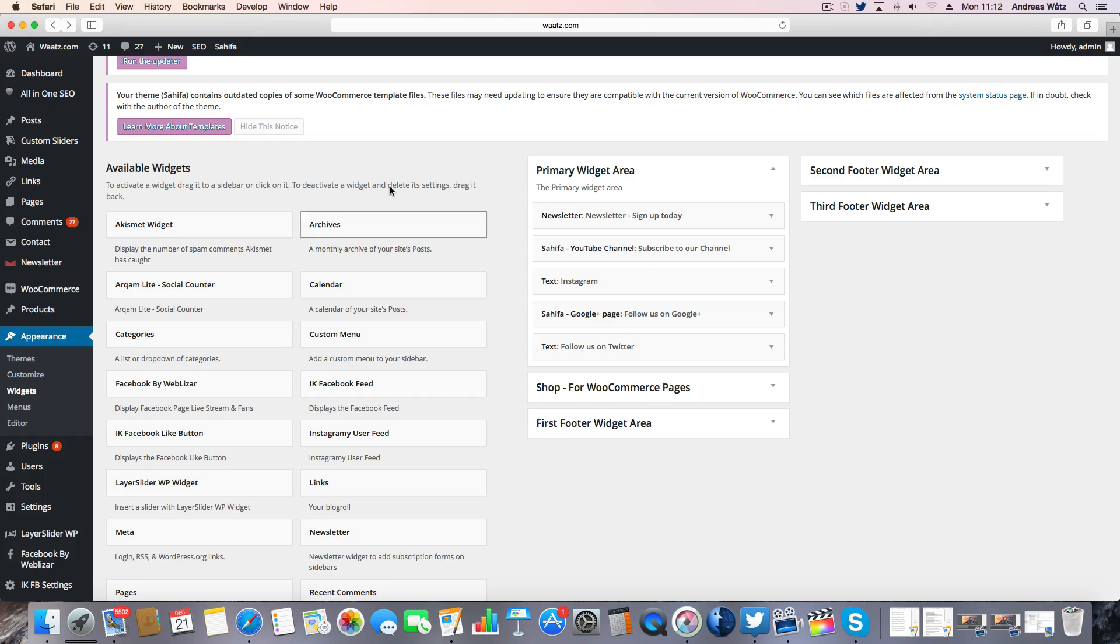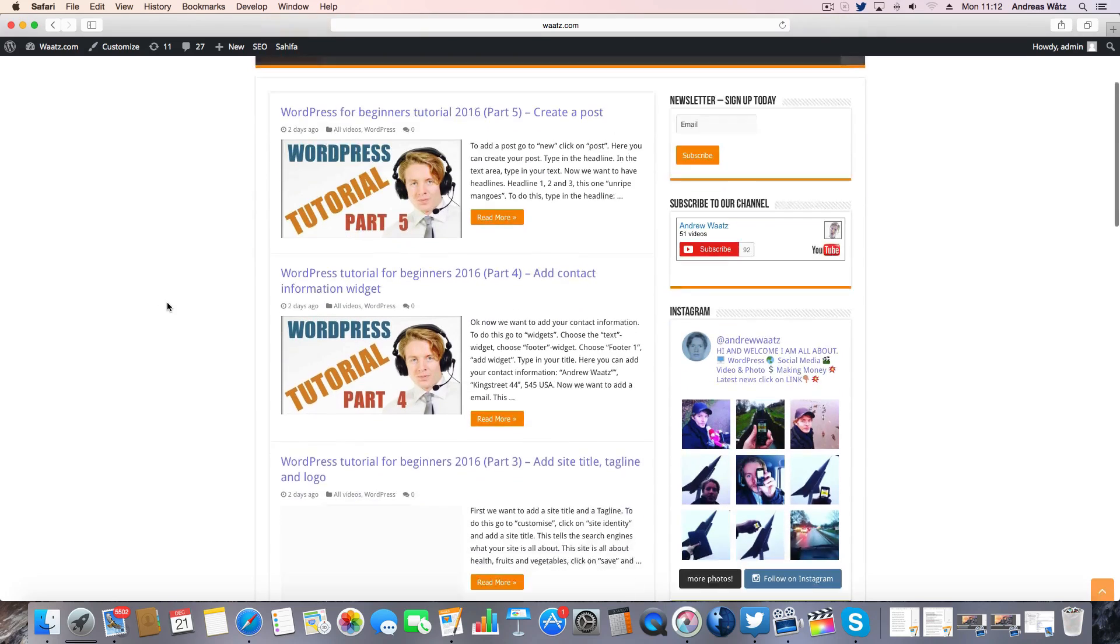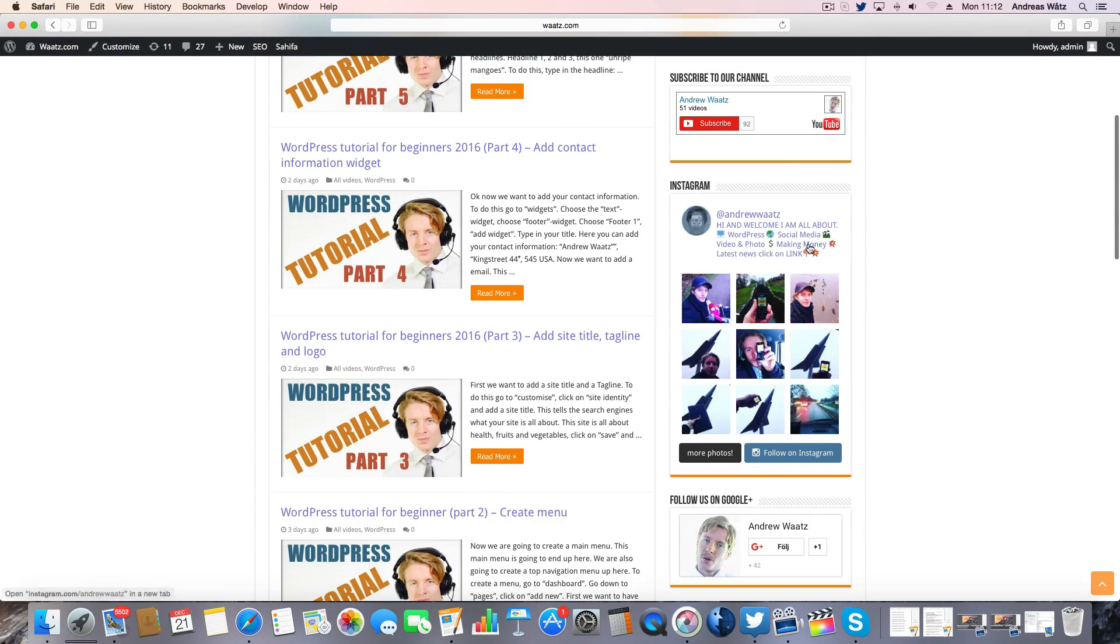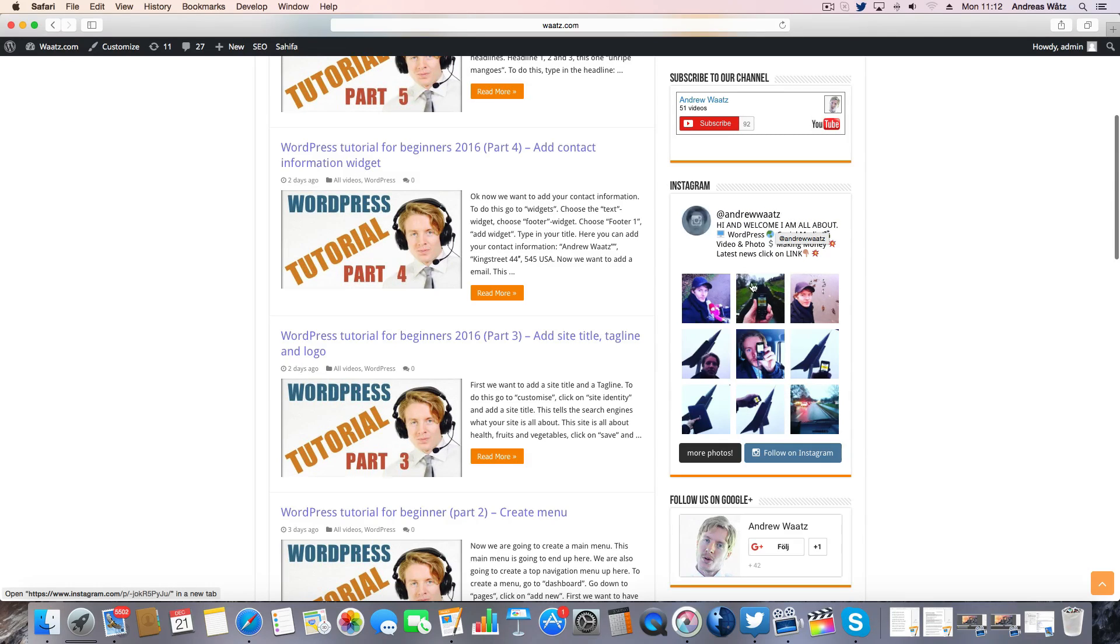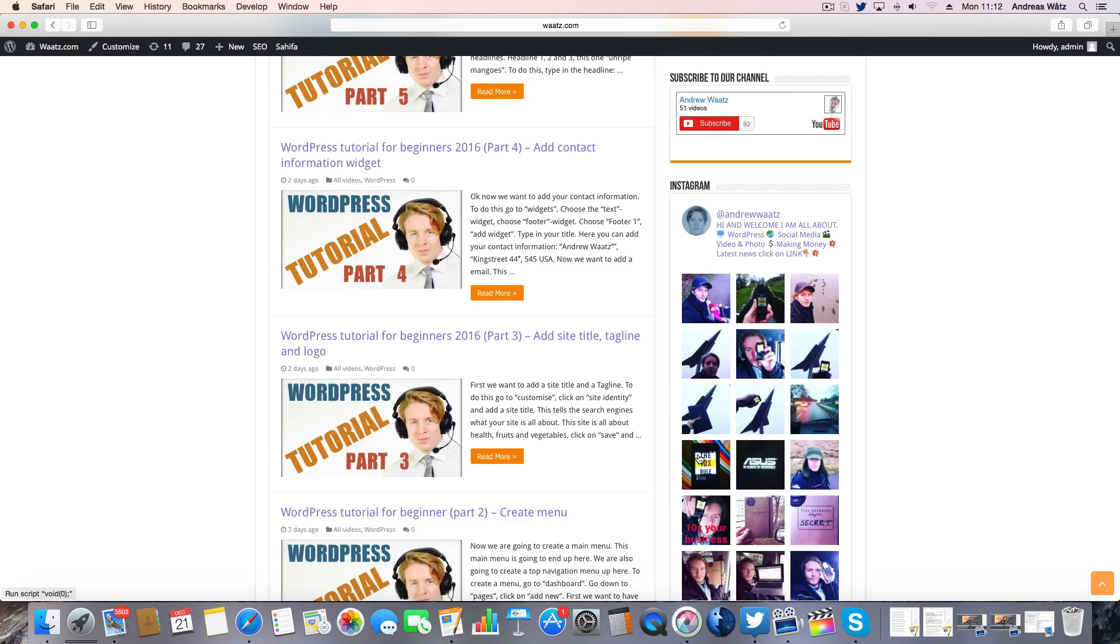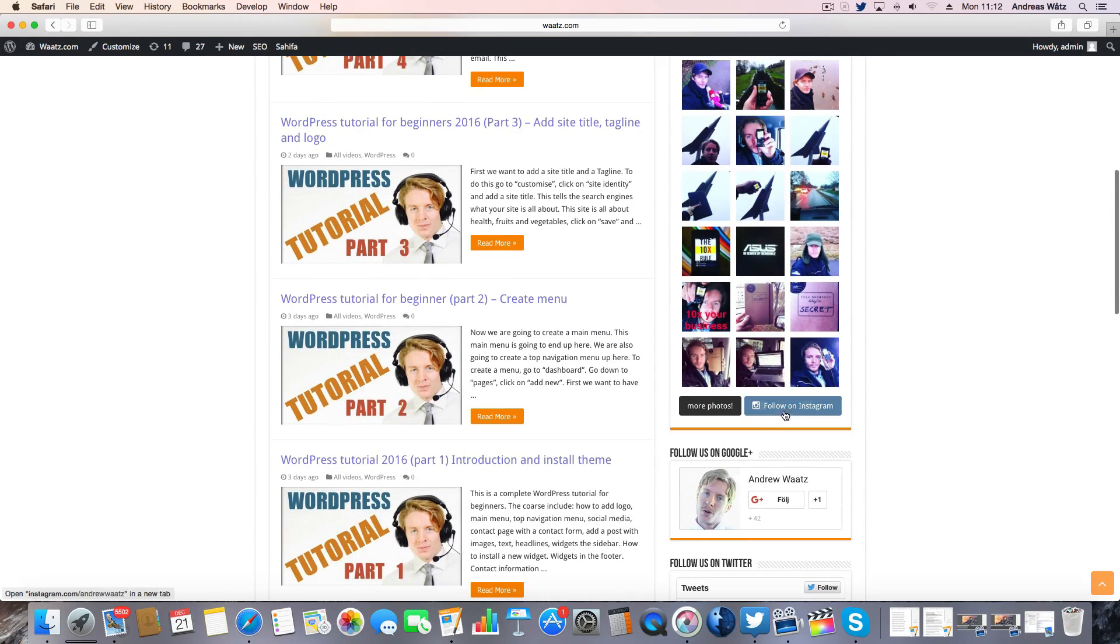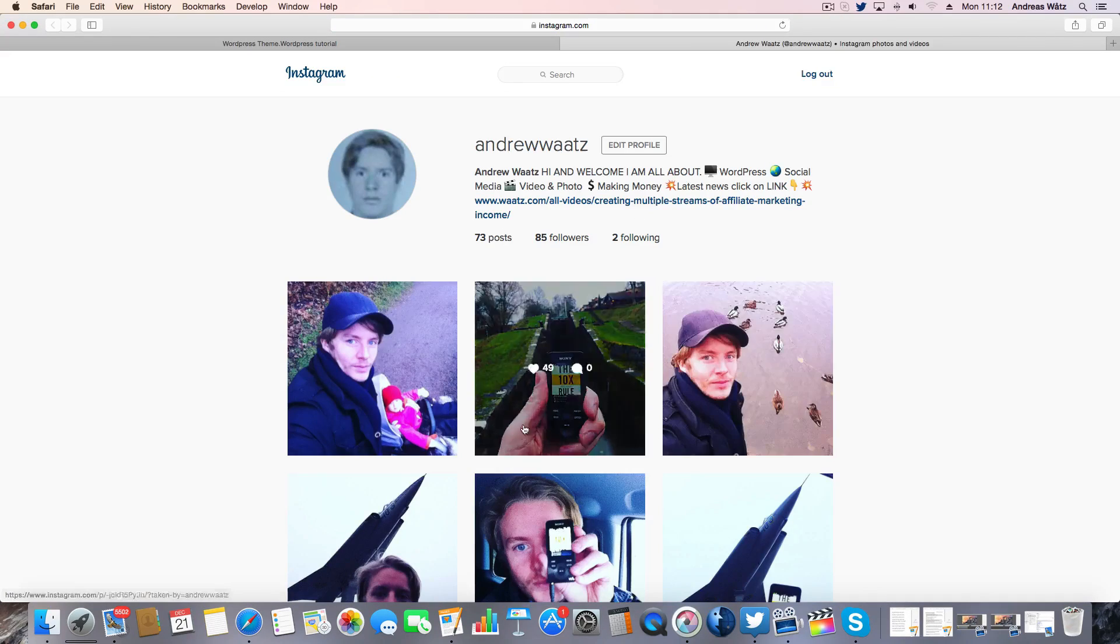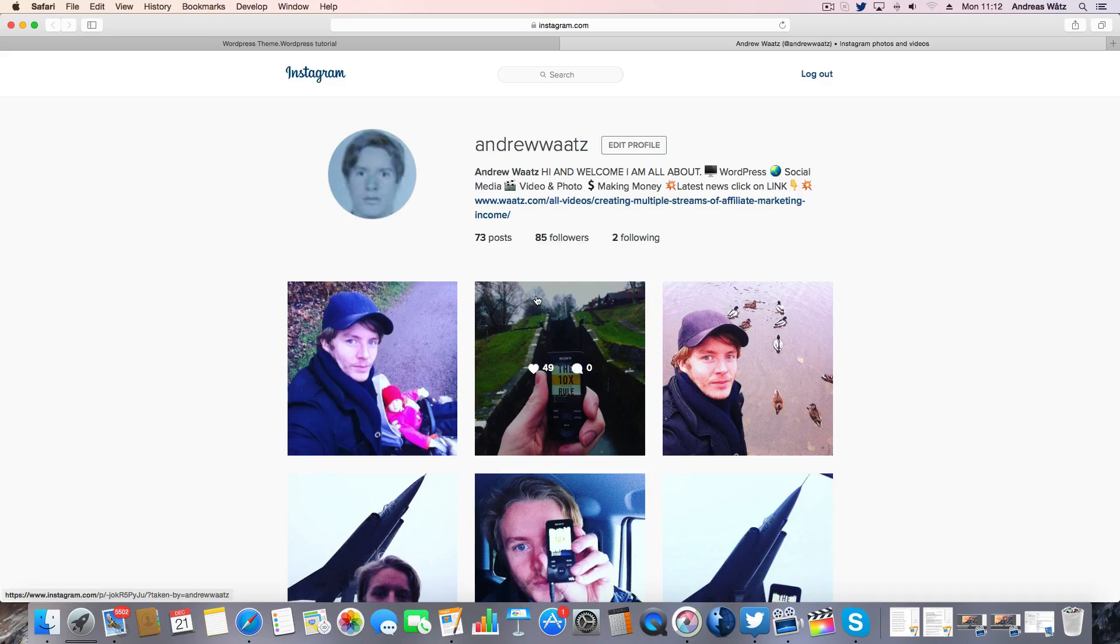Then we go to our website. And here you have it. Add an Instagram feed on your WordPress site.